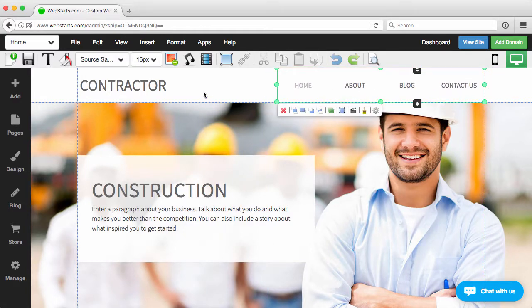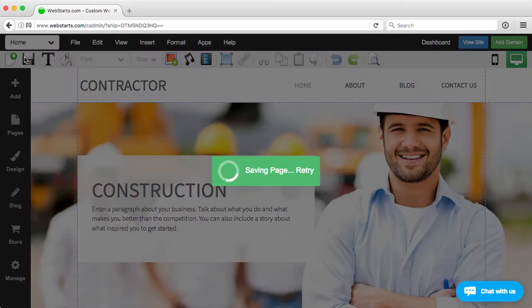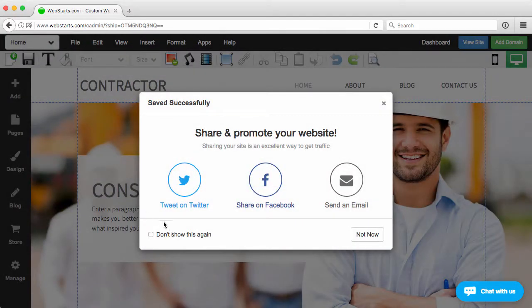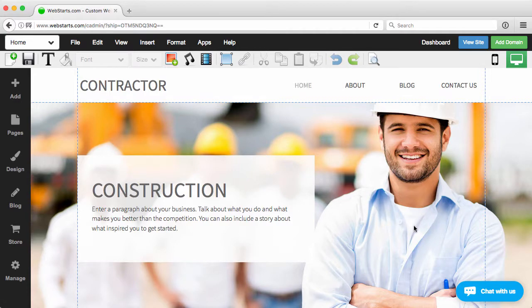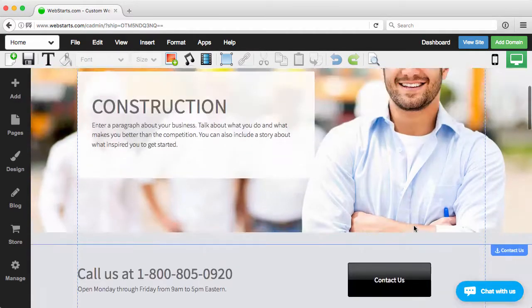Now I'm going to save that. So that's all there is to it in terms of adding it to the menu and adding it to the page.